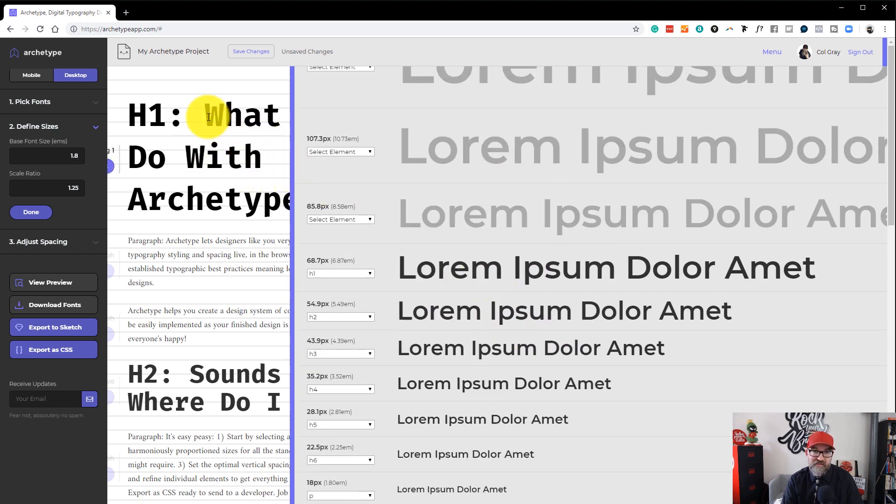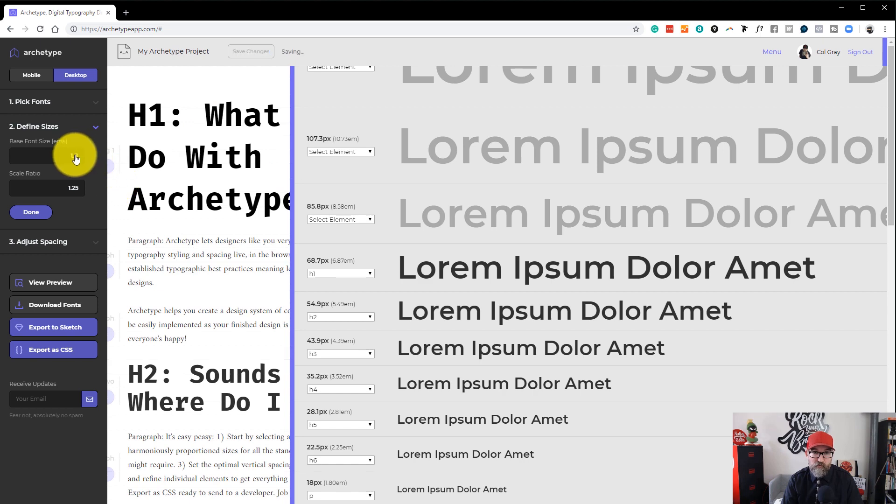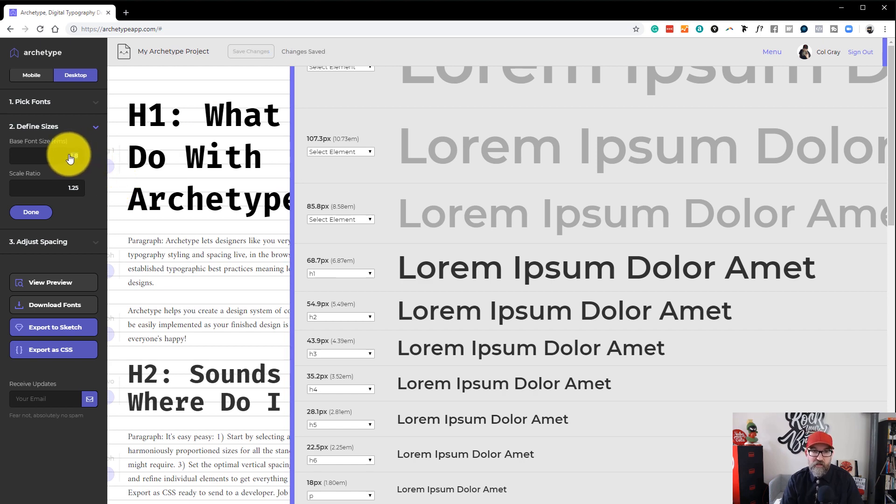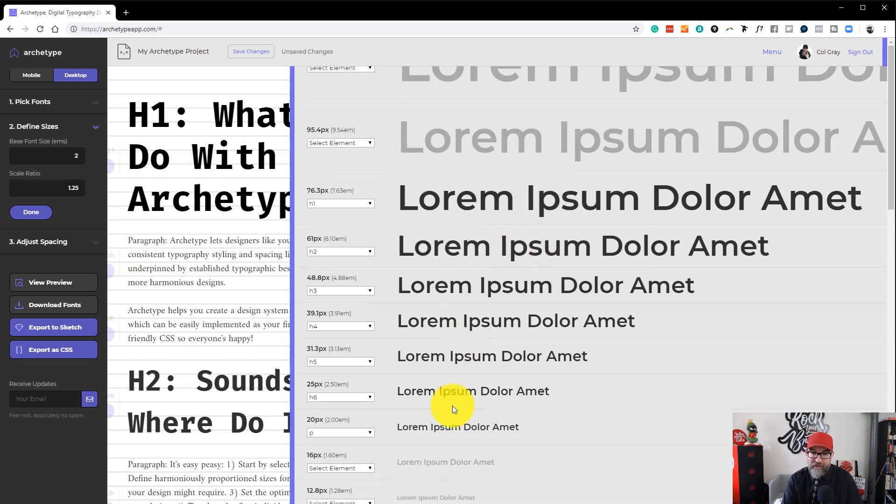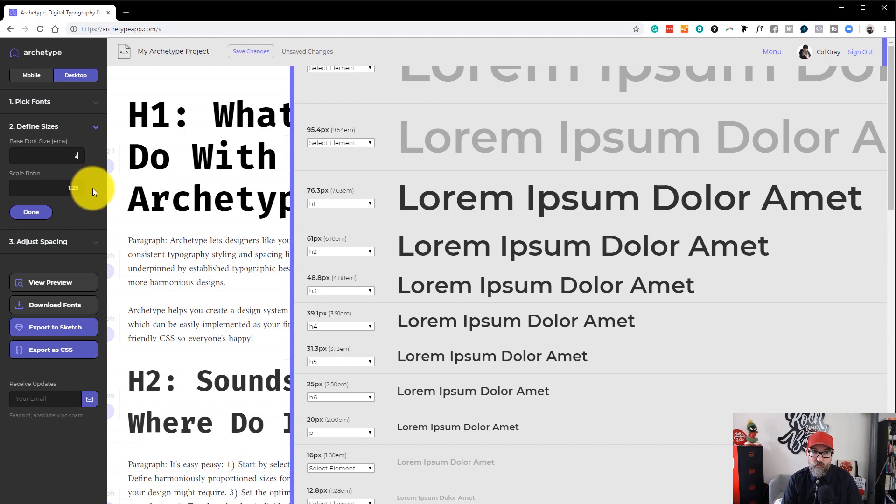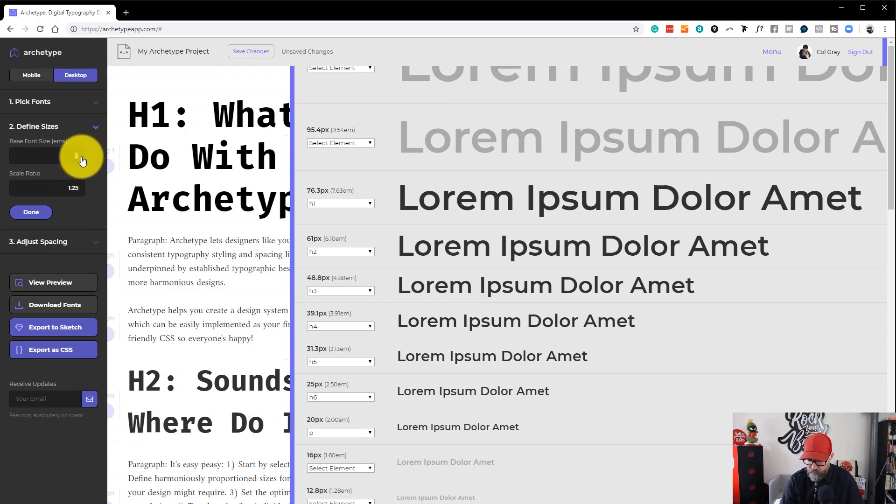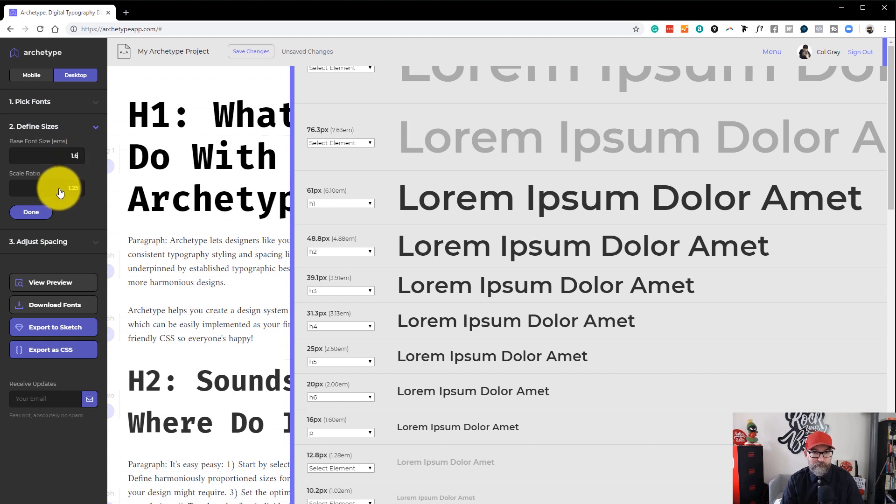Let's put it to two. And if you keep an eye on the text, you can see that it got bigger. But it makes everything bigger in relationship to this scale ratio here, which is currently at 1.25. If we put this back to 1.6 for the base font size.